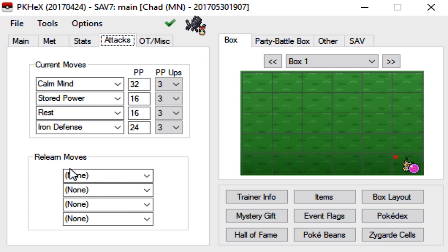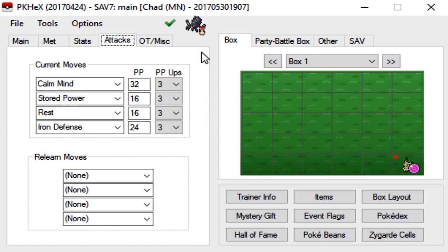For most legendary mons, you don't have to worry about the relearn moves because there are none. I think the event mons do have relearn moves, but you don't have to worry about that since this is a non-event mon.